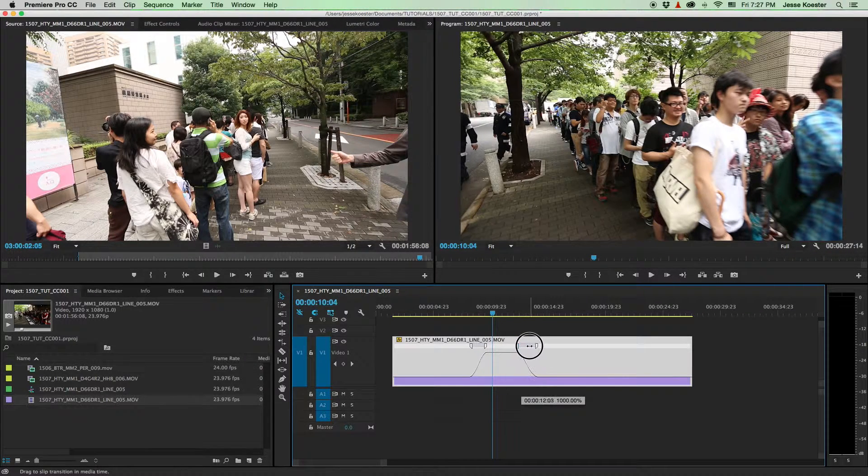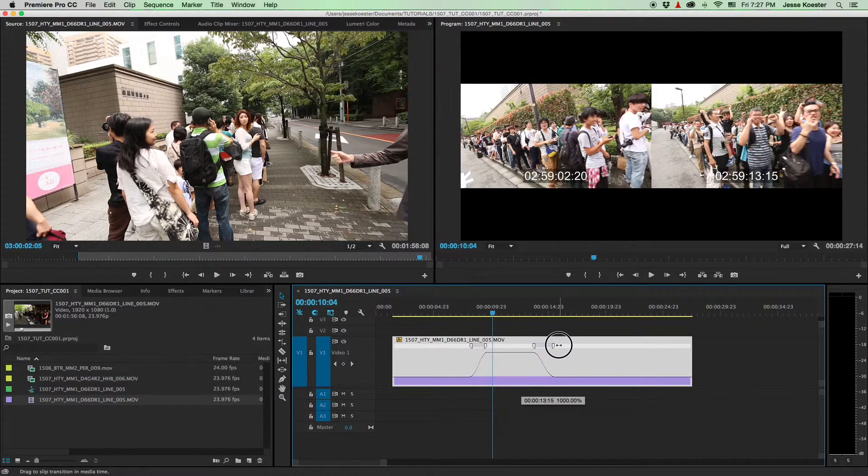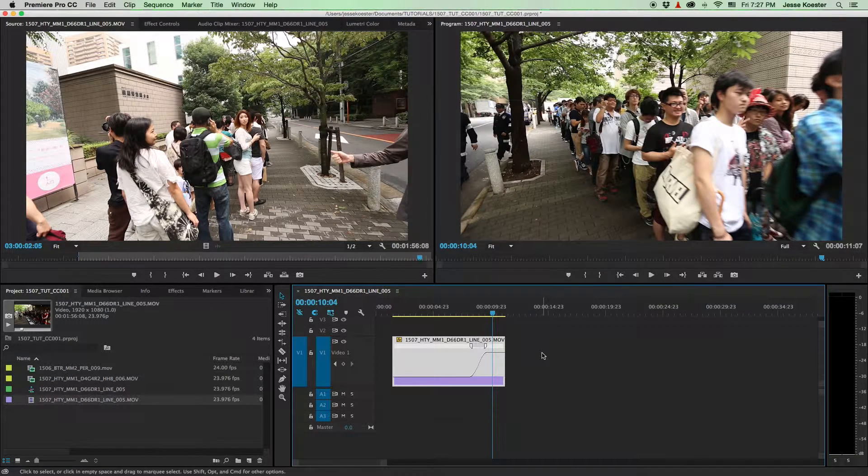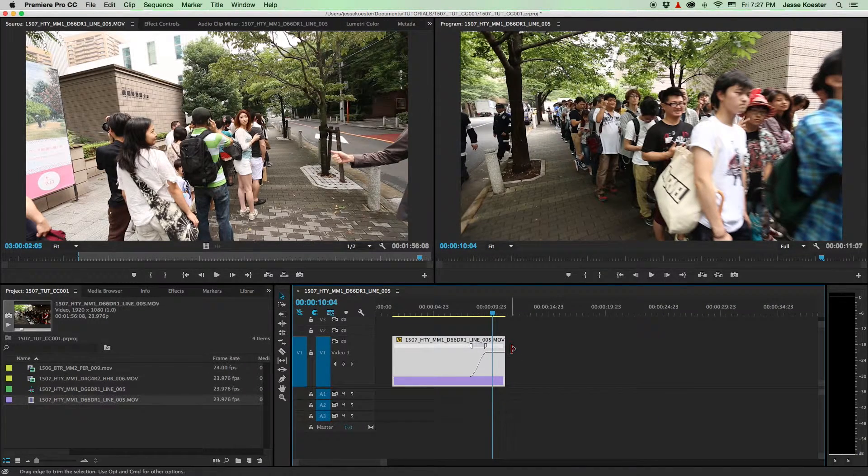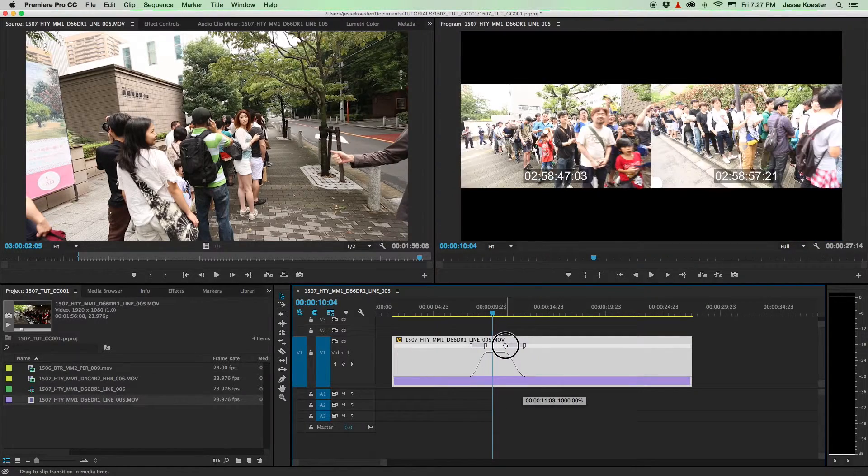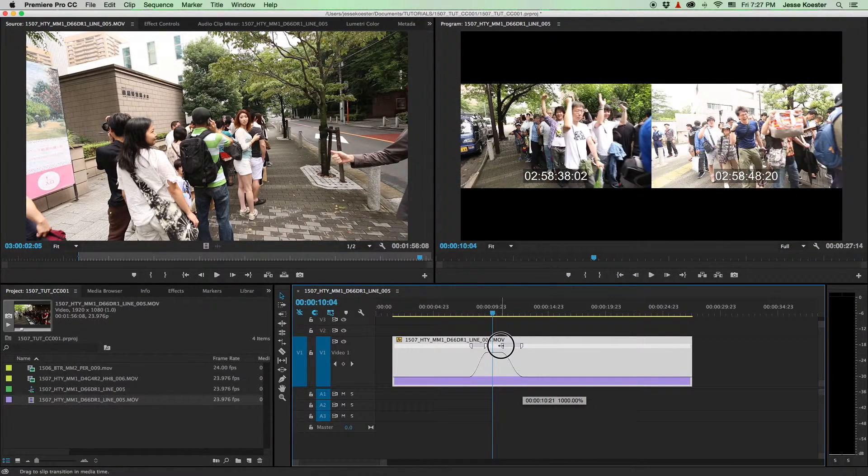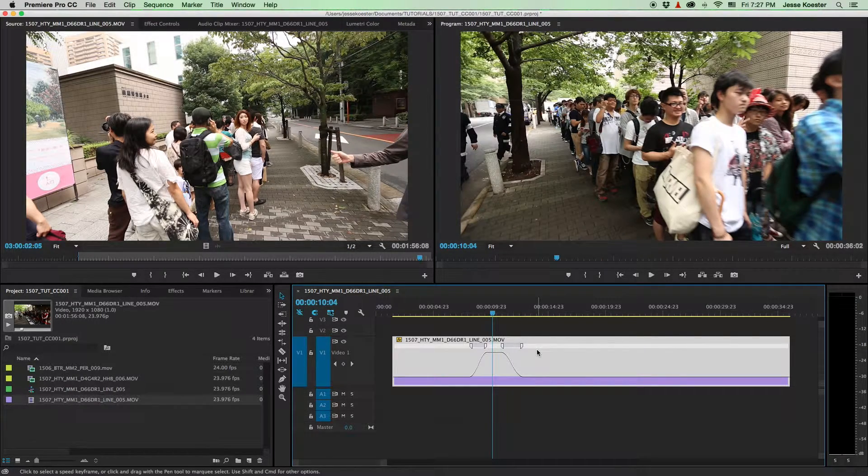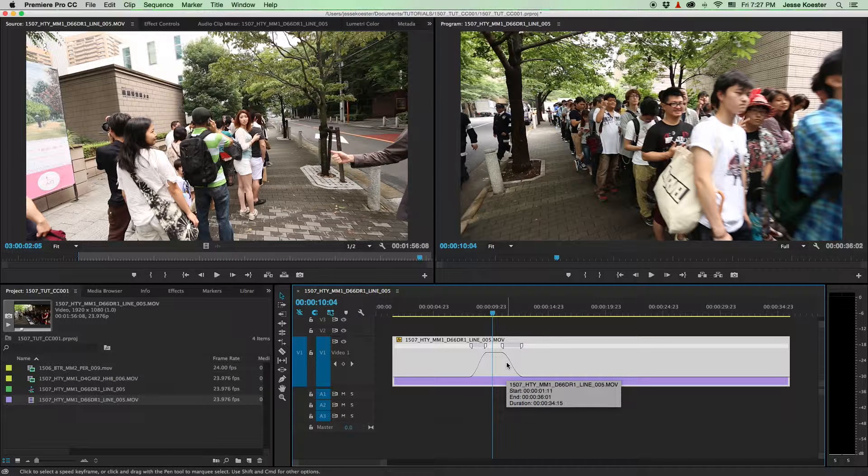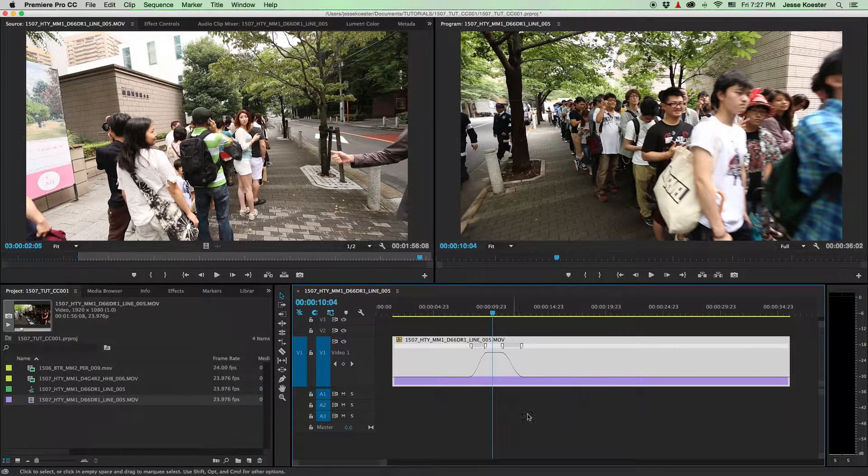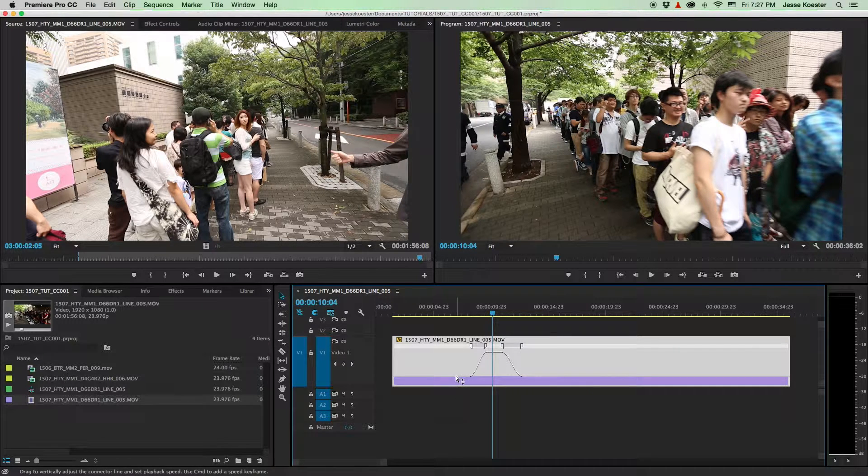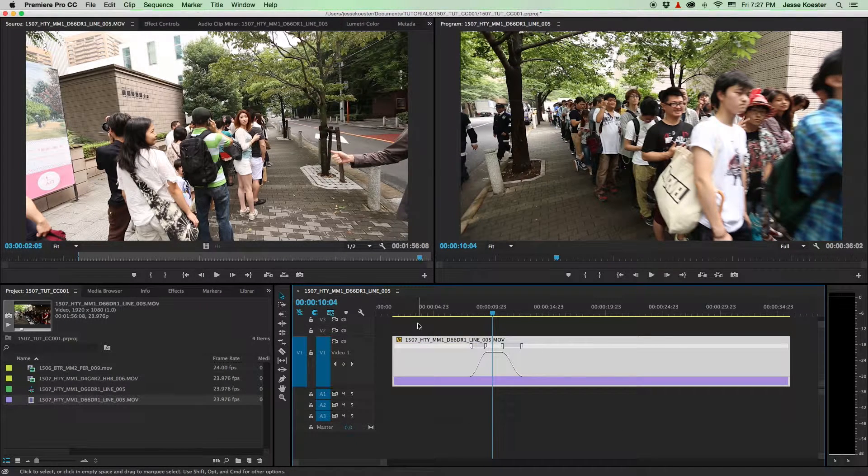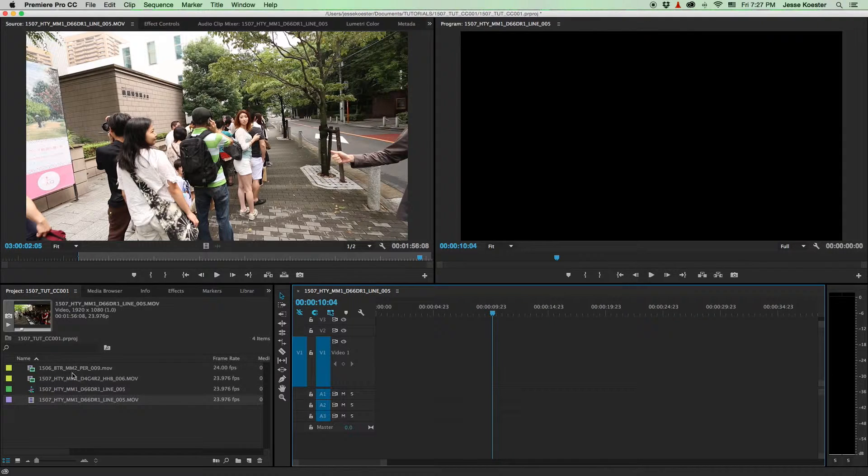You'll see as I drag this to the right, we have more footage playing back at high speed, so our clip becomes shorter. If I drag it to the left, we have less footage playing back at high speed, so the clip becomes longer. As Doc Brown admonished Marty many, many times, you have to think fourth dimensionally, and that is absolutely true as we do speed ramps in footage. So that's the basics of speed ramps. Let's get a little bit more complicated.